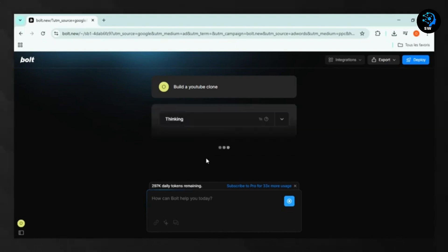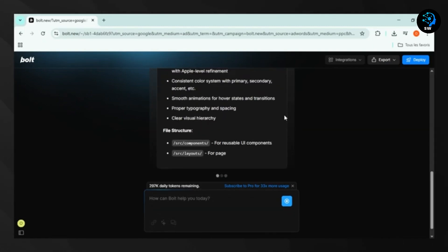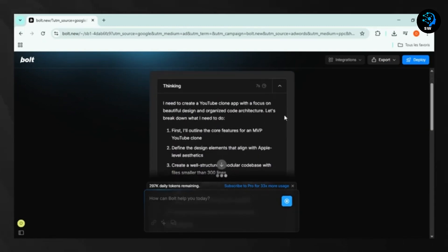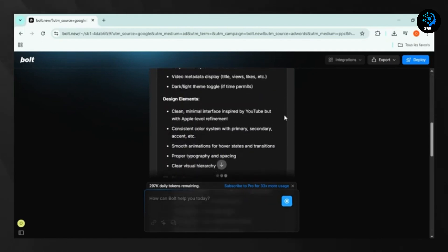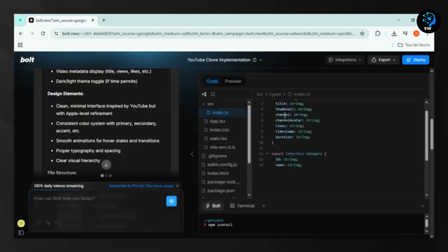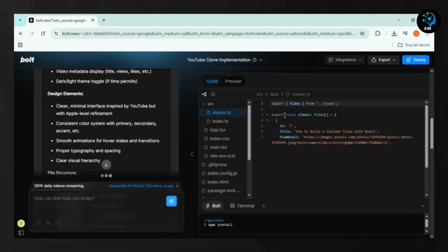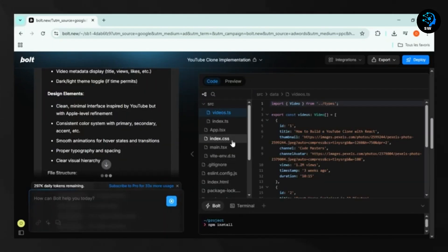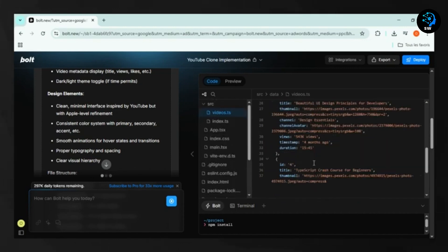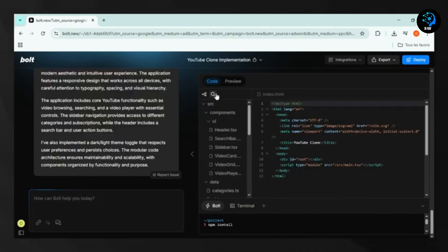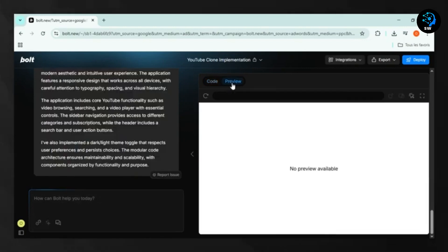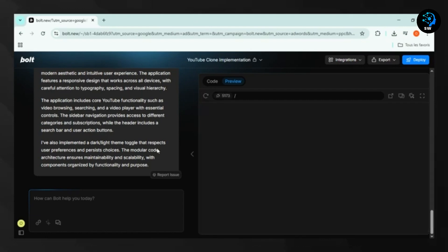The key differentiator here is that Bolt.new gives AI models complete control over the entire environment, including the file system, Node server, package manager, and terminal. This empowers the AI to handle the entire application lifecycle from creation to deployment.